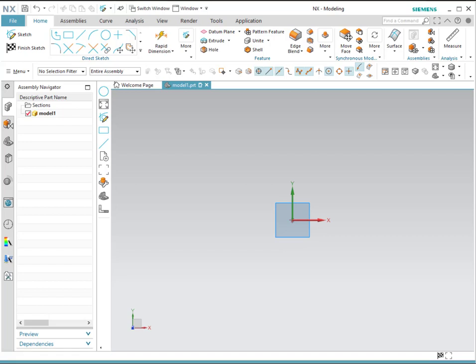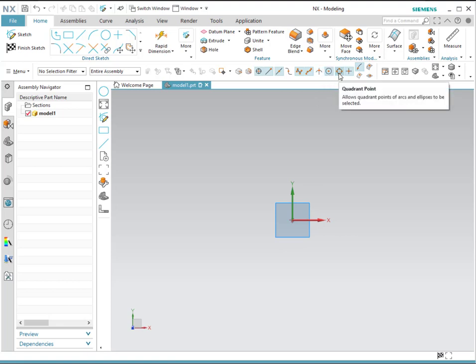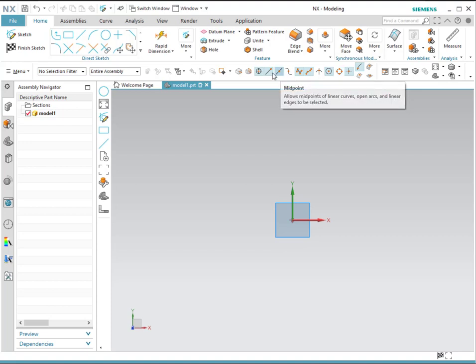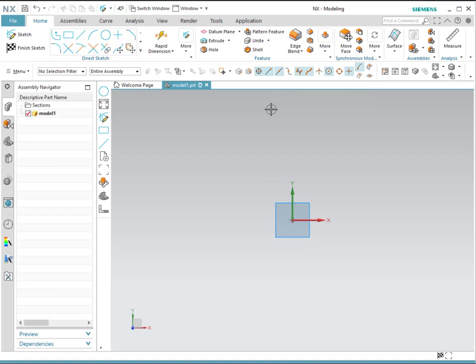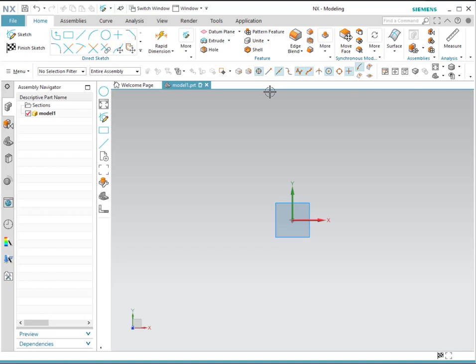Before we start with the different sketching tools, it is important to understand how to use snap points in NX. Snap points allow you to select specific points in a line or a curve, such as intersection, center, quadrant, midpoint, endpoint, etc. Notice that if they are highlighted in blue, the snap feature is active. To deactivate it, simply click on it and the blue highlight will disappear. If you want to activate it again, simply click on it.